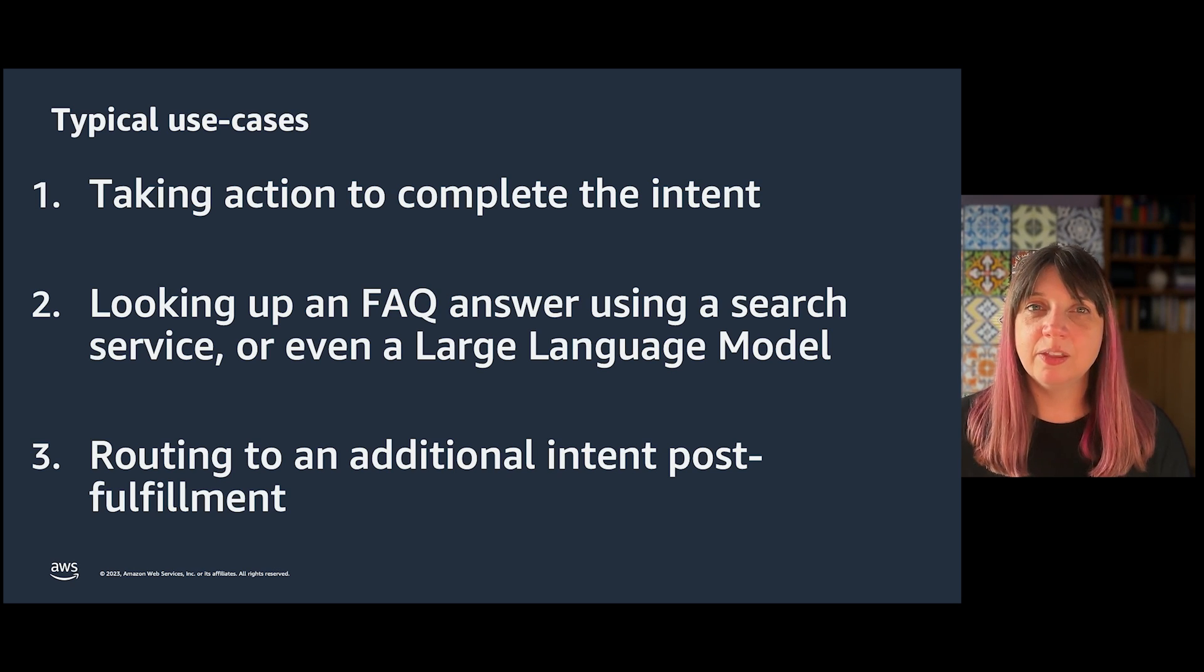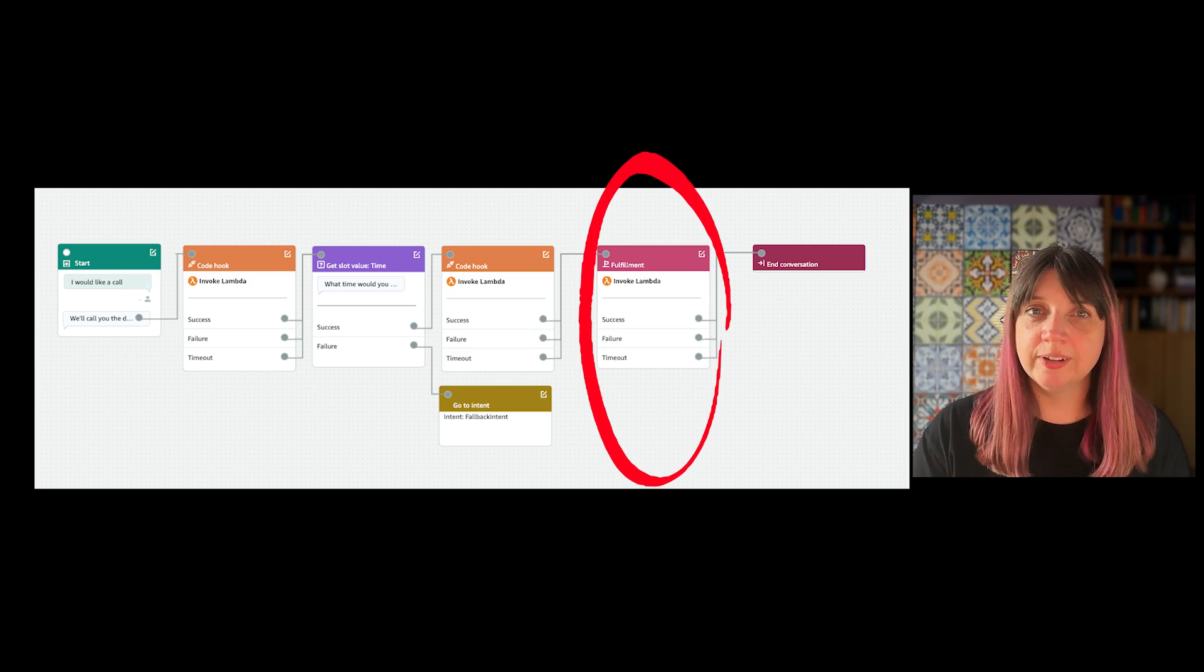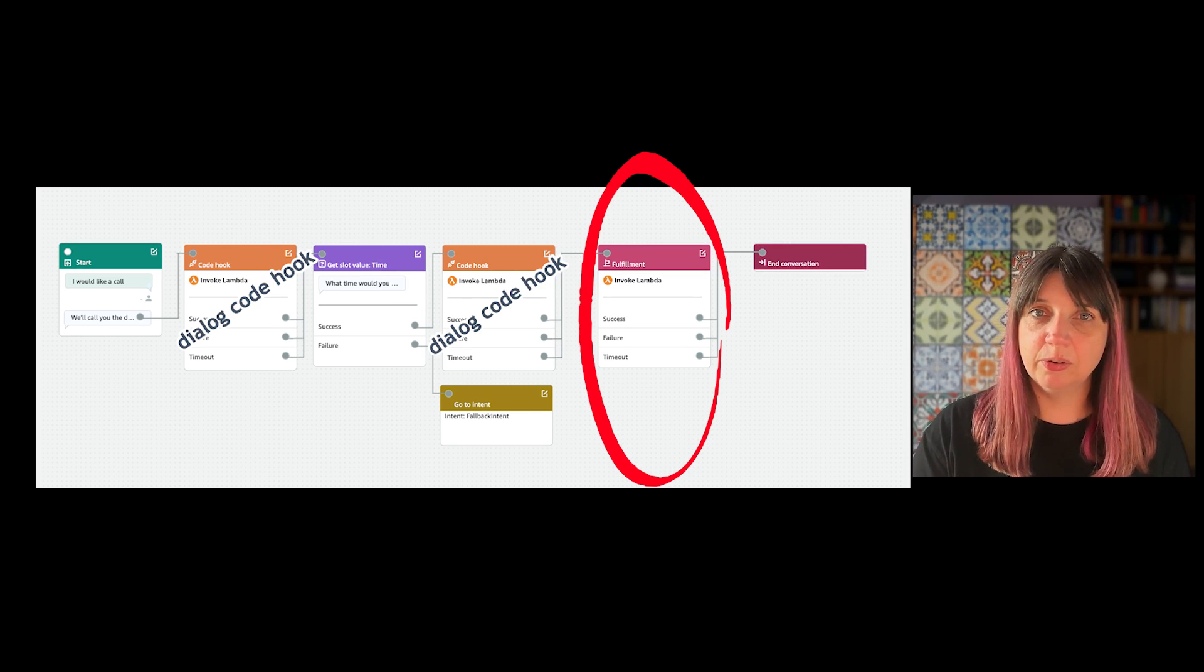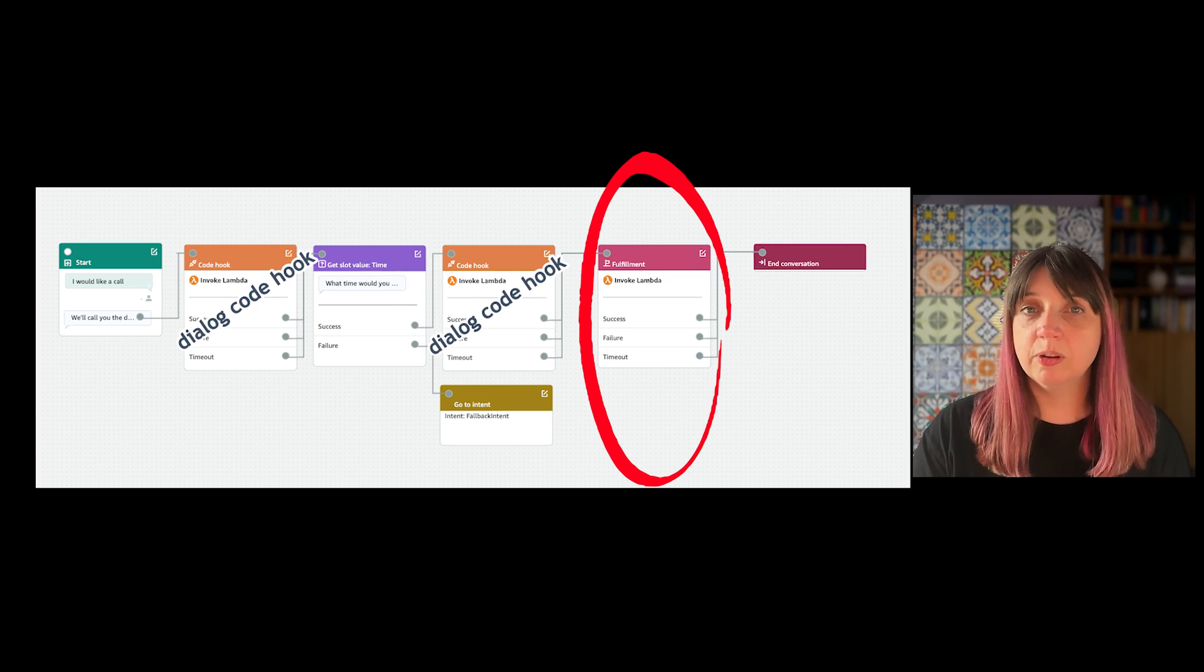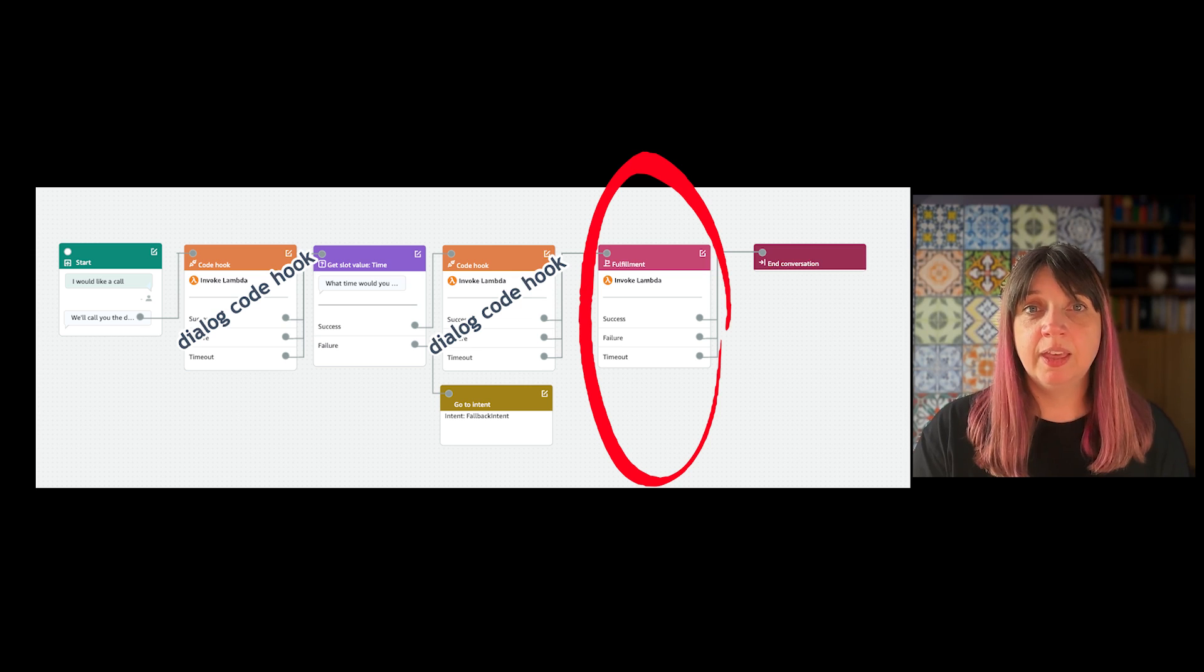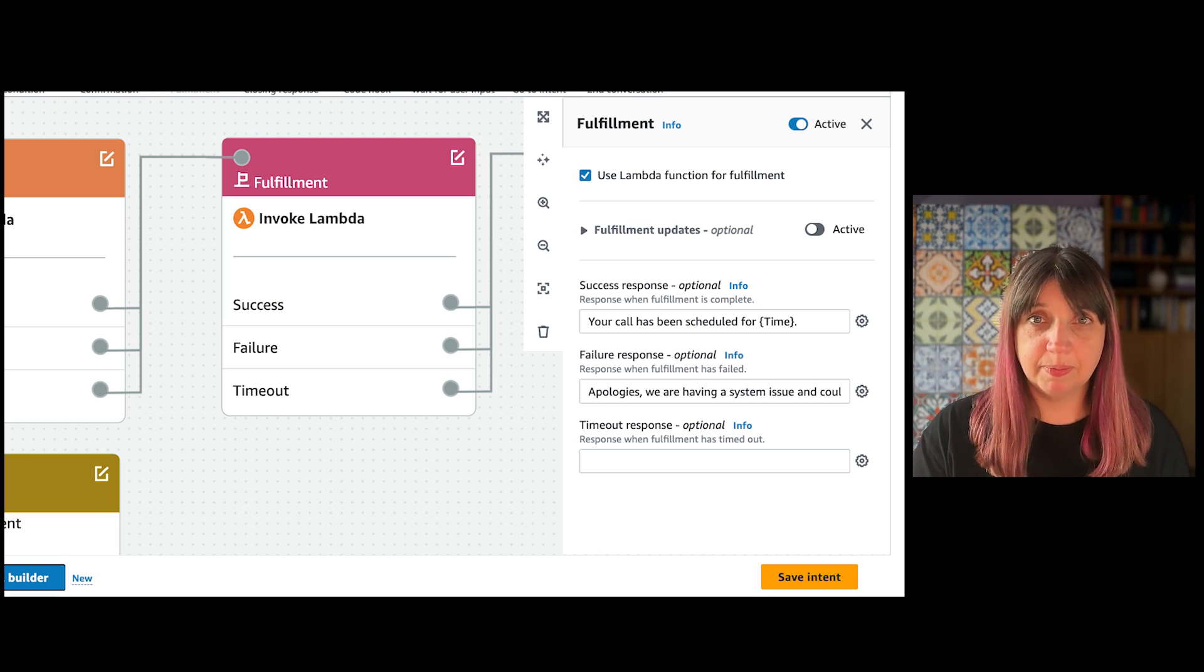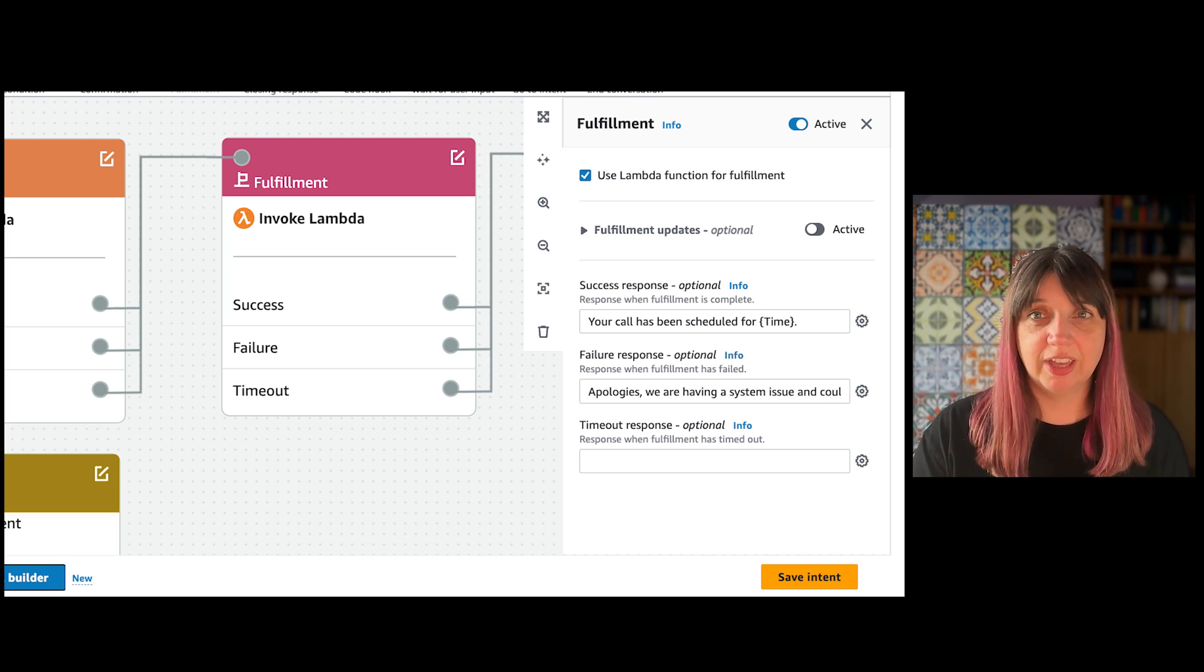There is only one fulfillment code hook per intent, unlike dialogue code hooks which there might be many of. It can only happen in the fulfillment step, which is really just a special case code hook.